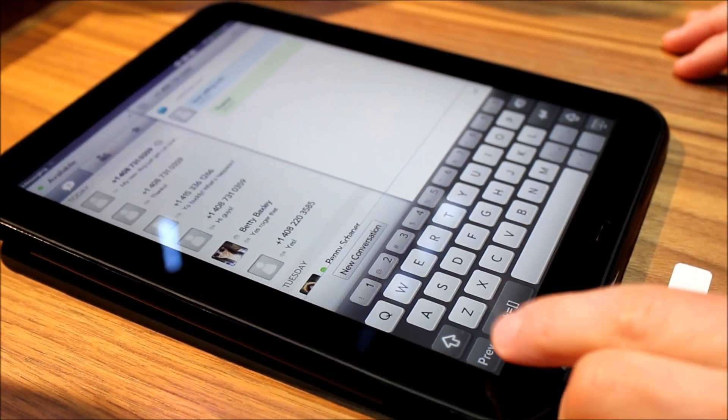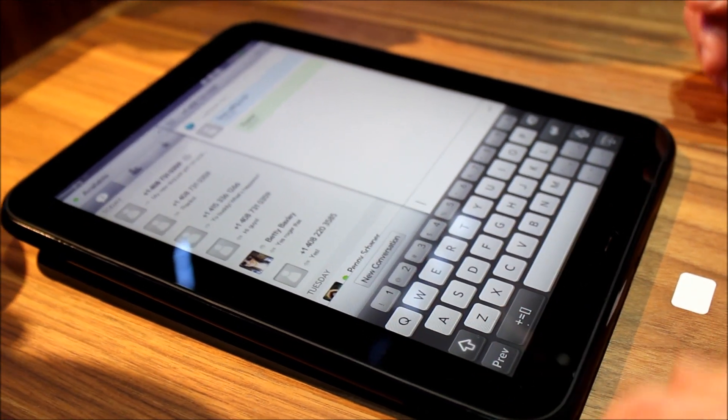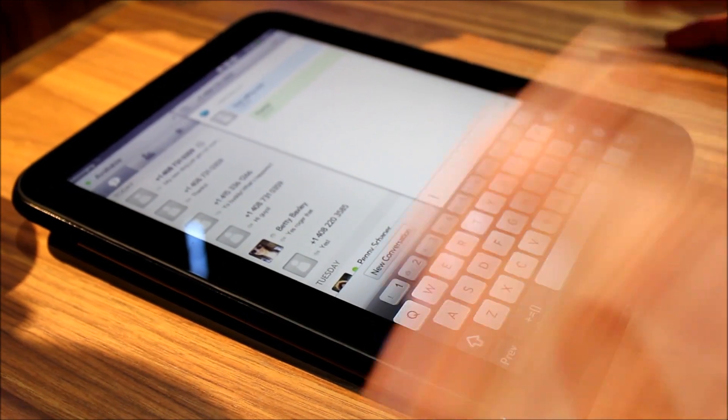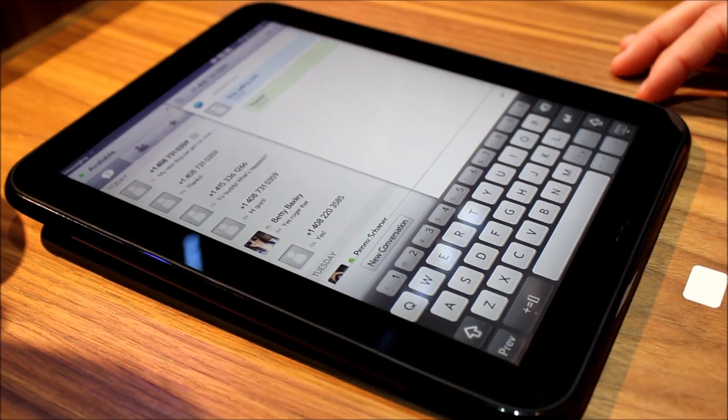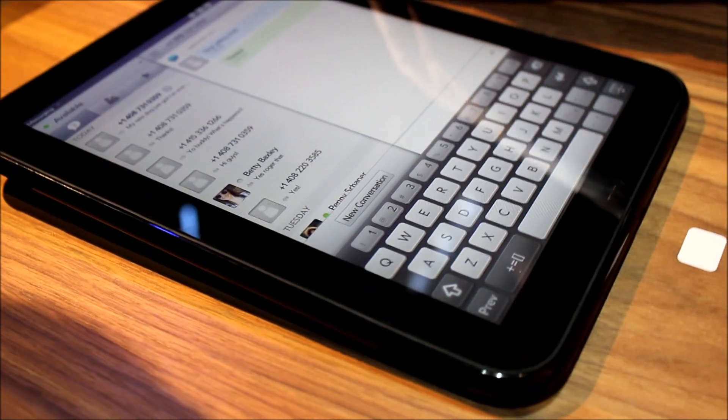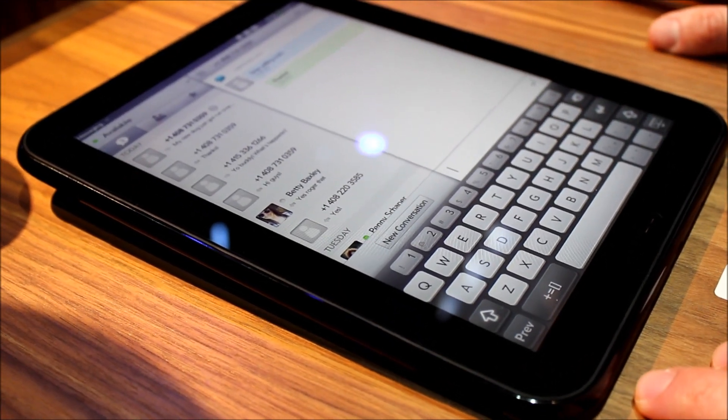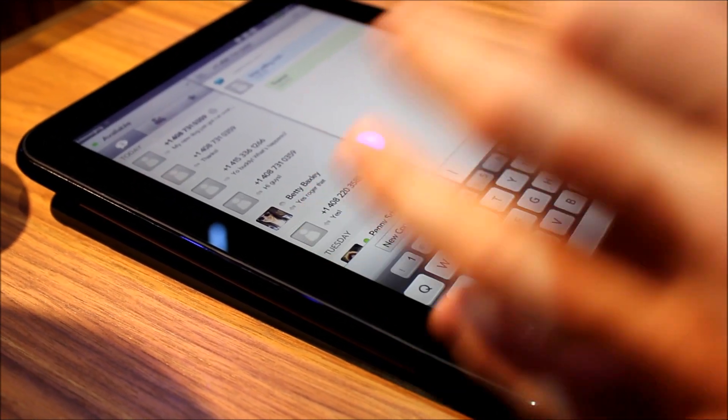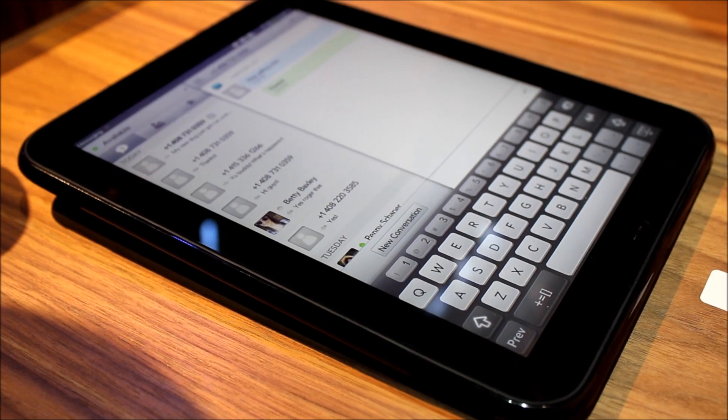And then you see this button here, this previous button, or it'll turn into a next button depending on where I am. Allows me to switch through fields without going and tapping back in a different place and so on. So again really trying to increase your productivity while you're typing.